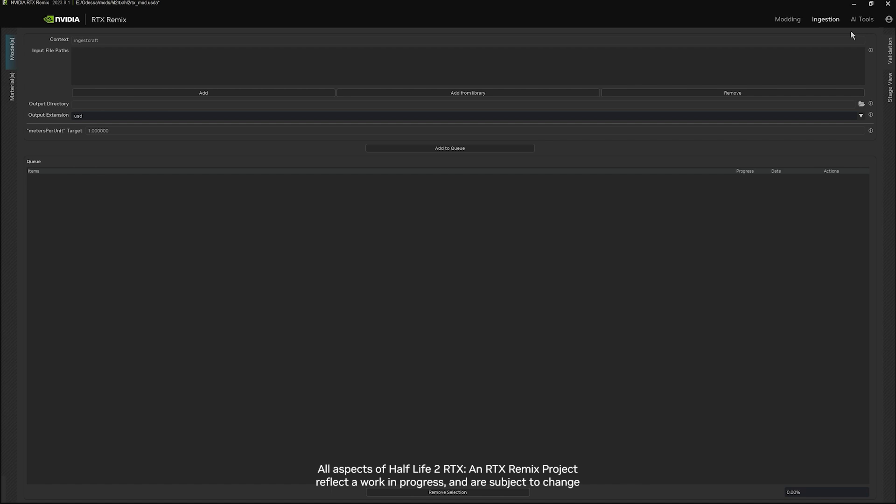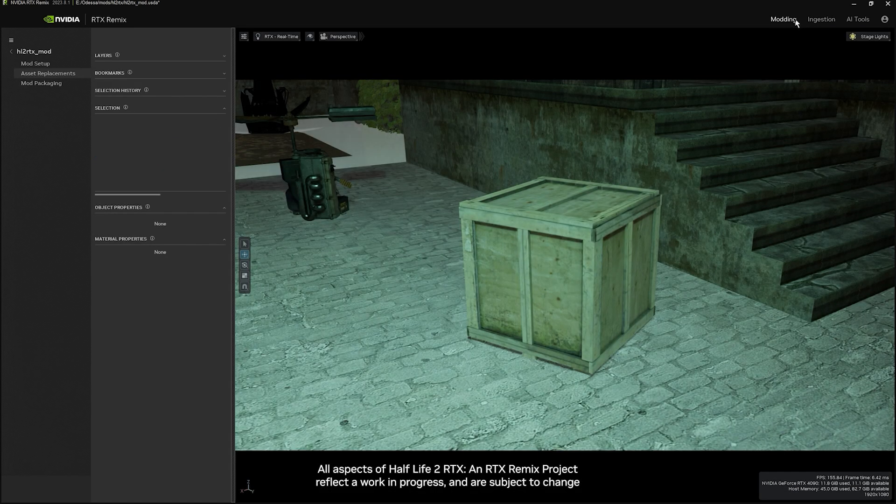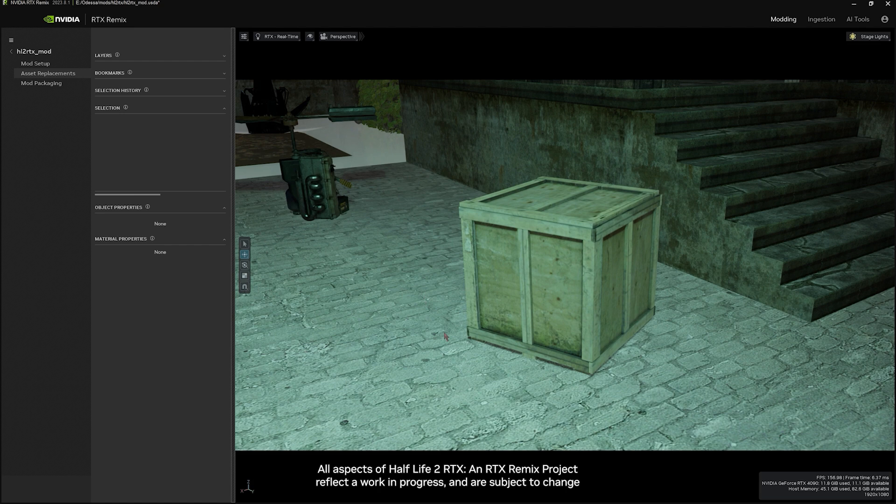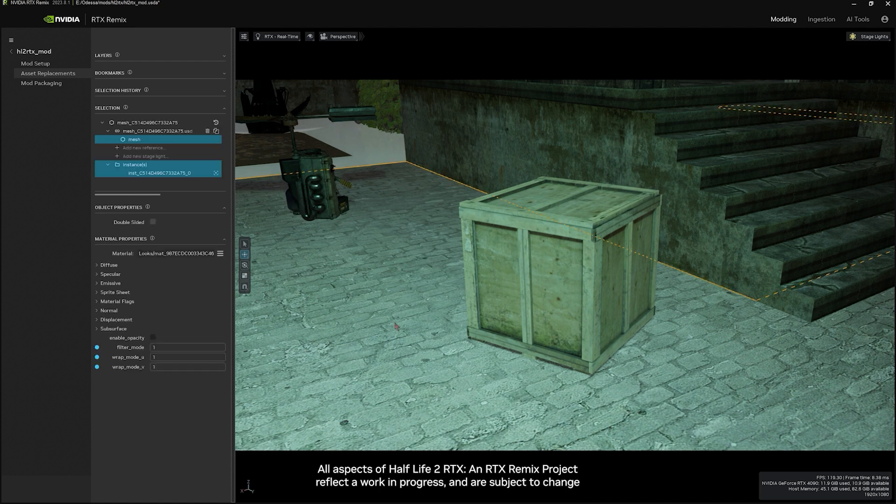After you've ingested your models and materials, let's go to the modding section and make sure you have asset replacement selected here on the tab. What we're going to do is first change out these textures for the flooring from the original Half-Life game.